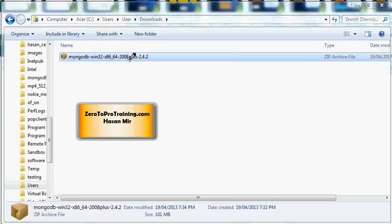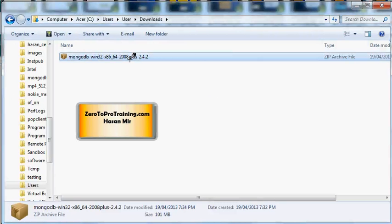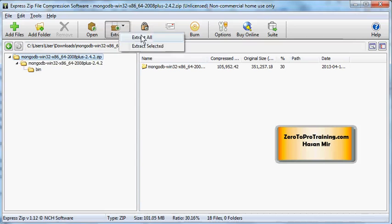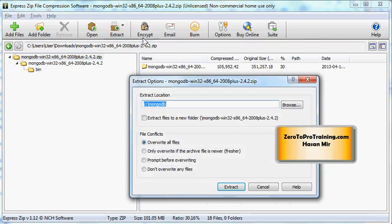I am going to double-click on this file to launch the zip utility. Let's extract the contents of this zip file into a temporary folder. I am going to go to Extract, Extract All. You can use any other utility you have for the extraction.